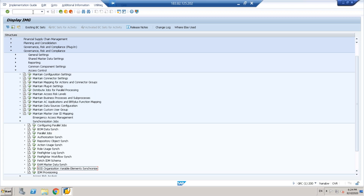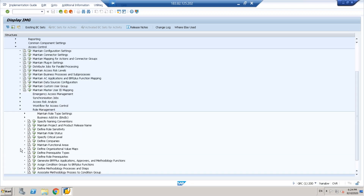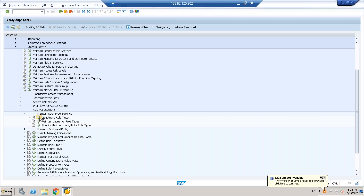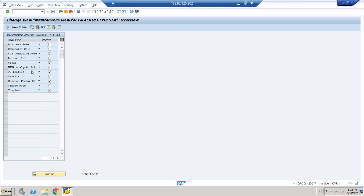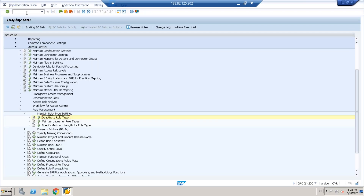Moving to role types — under Role Management, if you look into the role types, specifically for deactivating role types we don't need, you will find something extra. HANA Analytical Privilege is introduced, and SuccessFactors is also introduced as a new role type. It was not present in the earlier 10.1 version. So this is another new addition that has been introduced in GRC 12.